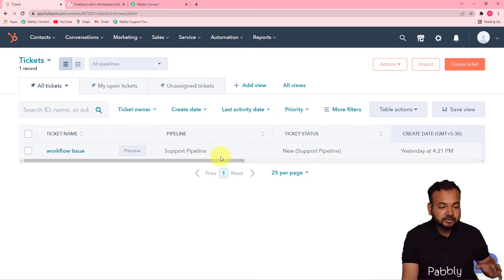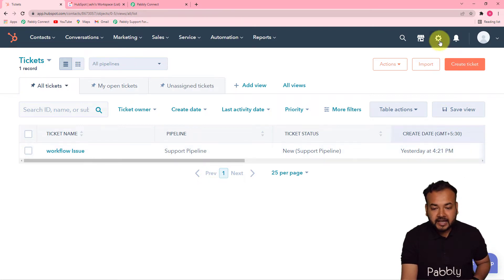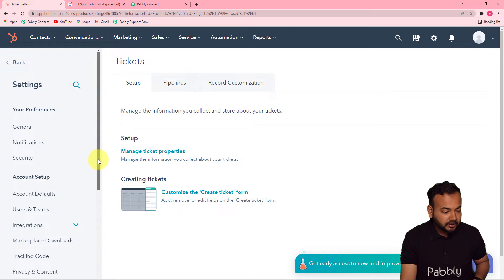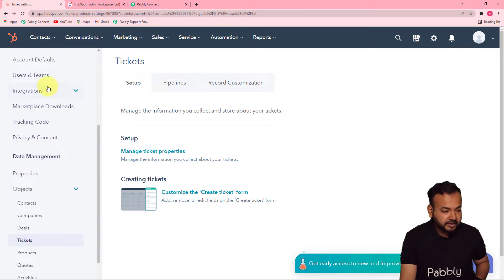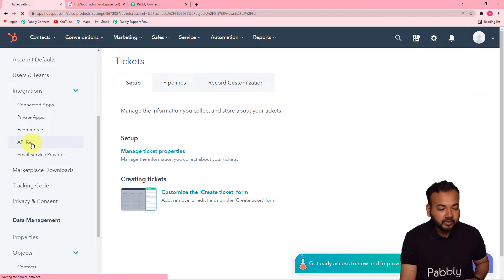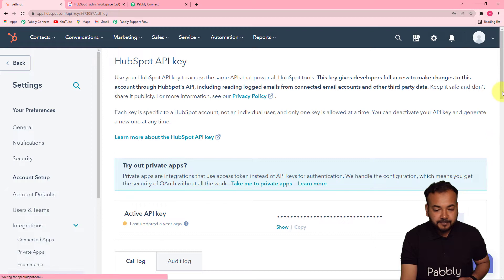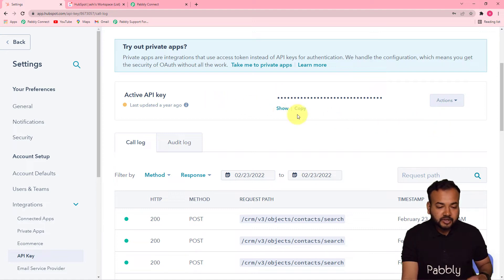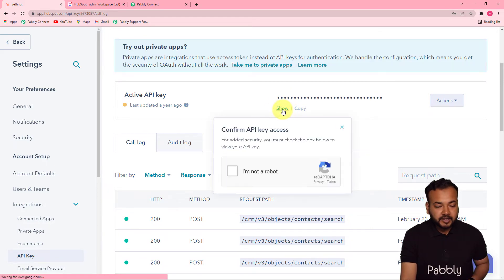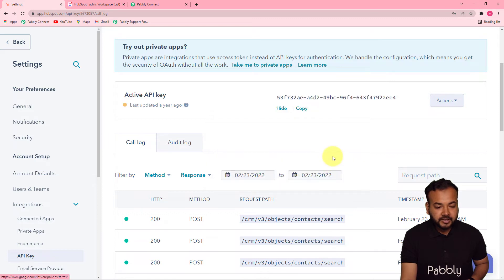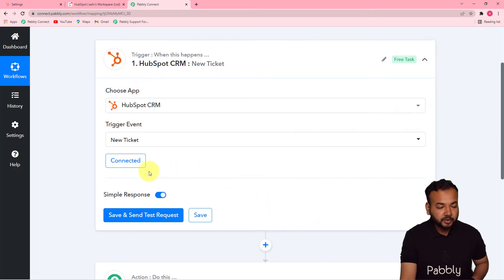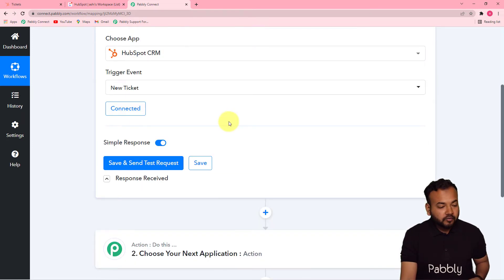This is my HubSpot CRM dashboard. Click on the Settings icon here. In the left-hand side panel, scroll down to find the Integrations option, then click on the 'API Key' tab. On this page you'll find the API key. If you don't have one, generate it; if already generated, click the 'Show' button, confirm, then copy the key. Paste it into Pabbly Connect and click Save — you'll be connected with HubSpot.